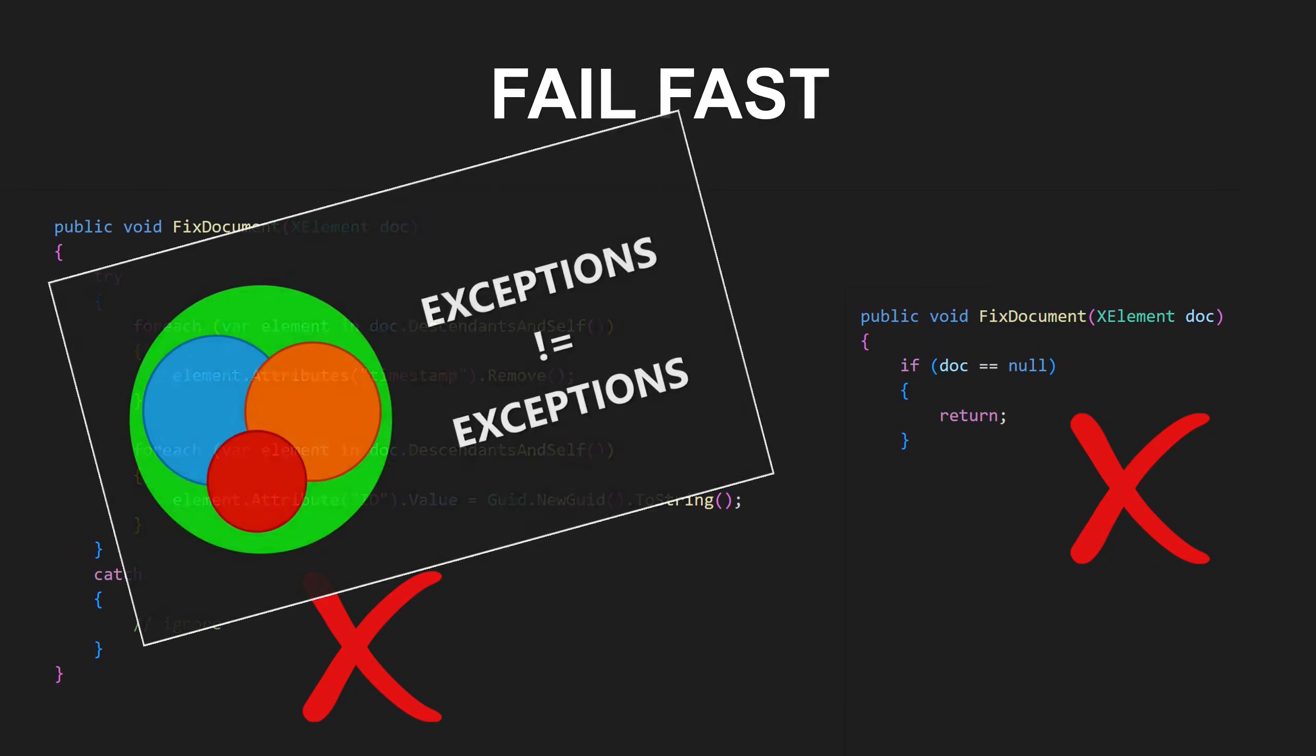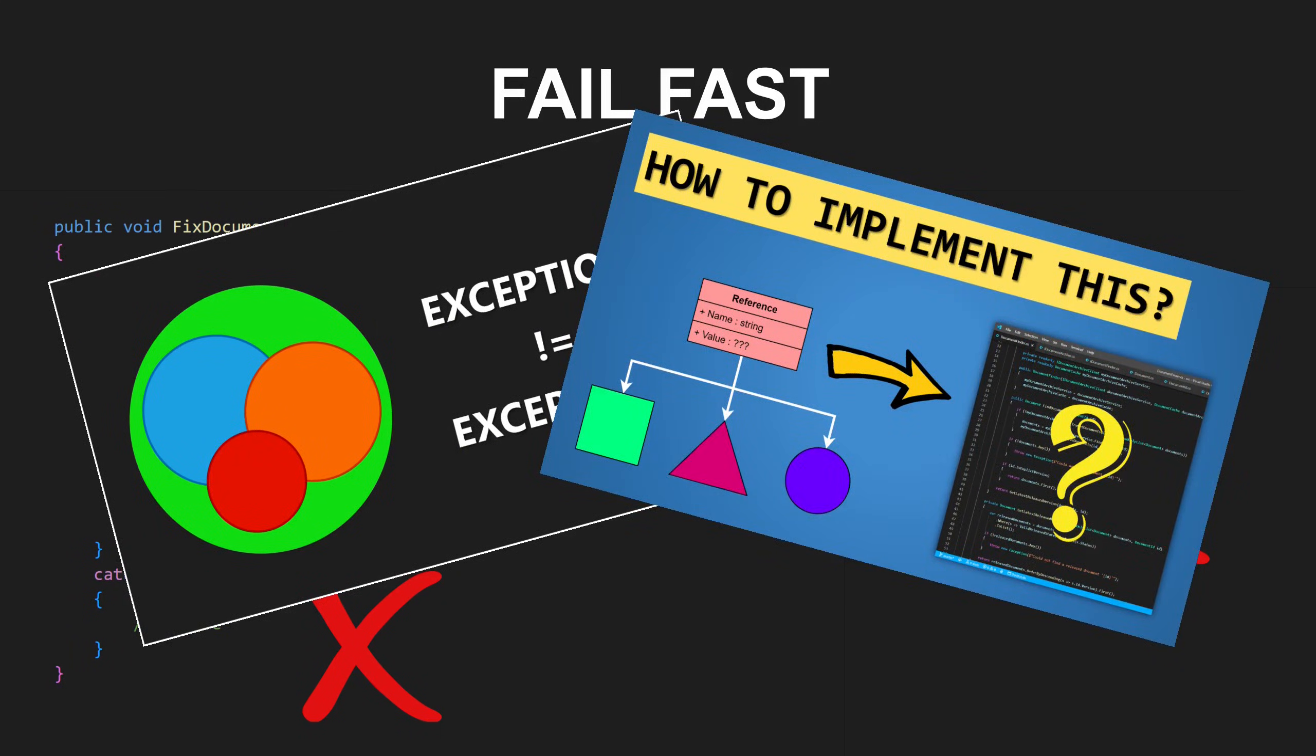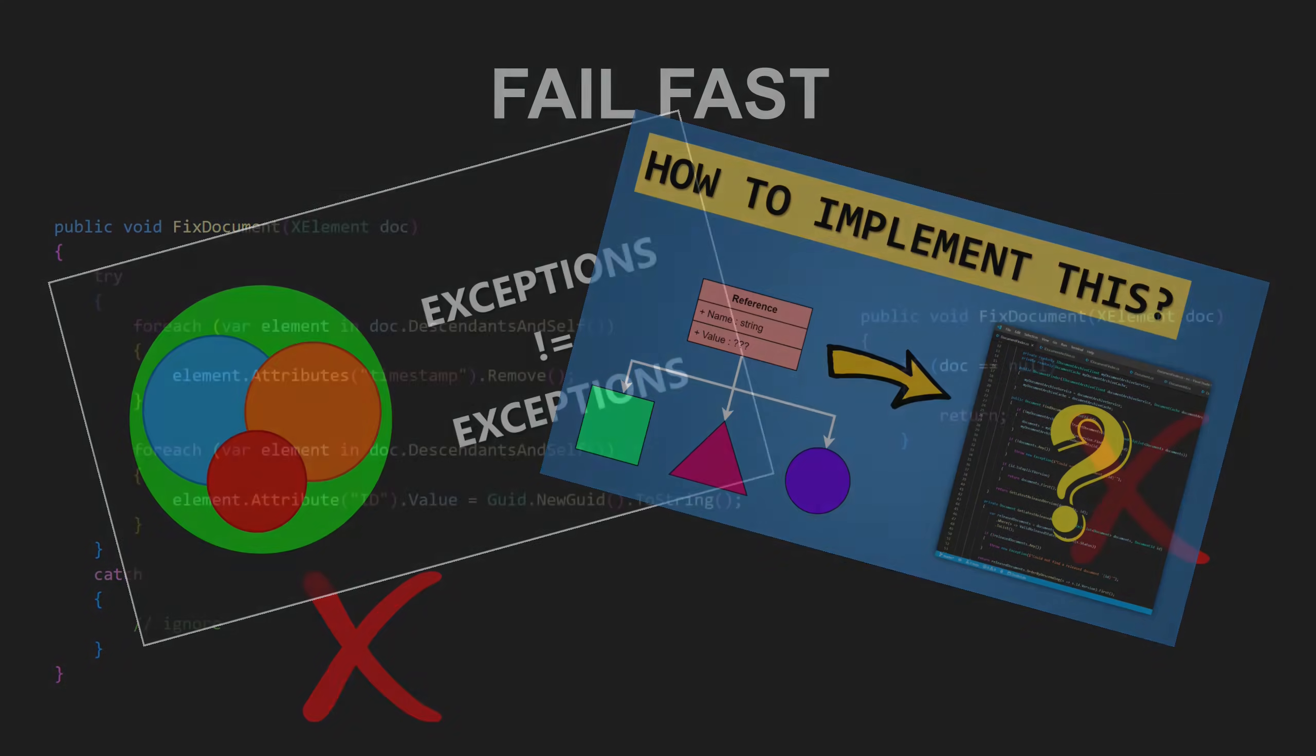Instead, fail the system in all cases you cannot safely recover from. Do this by throwing exceptions, logging errors or reporting the problem back to the caller clearly and explicitly.